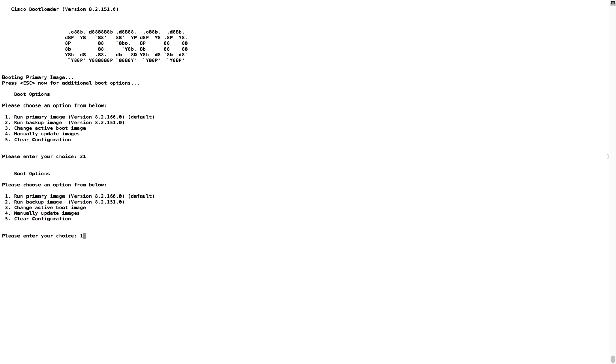Fifth one clear the config - clear config can be used for password recovery. These are the options available in the boot options of Cisco Wireless LAN Controller. This can be used based on your requirements in your production scenario. Thank you for watching.